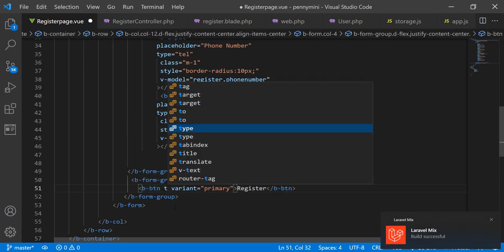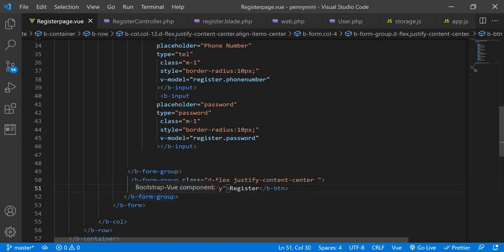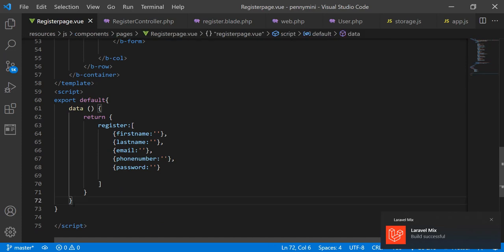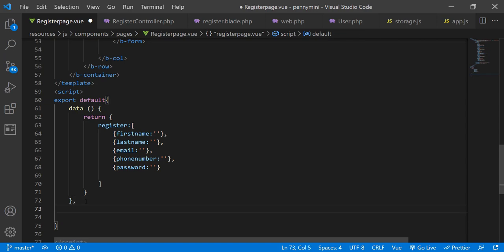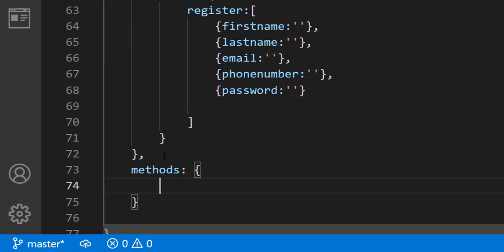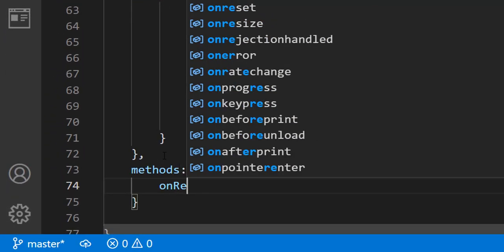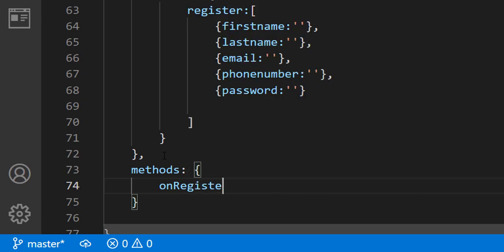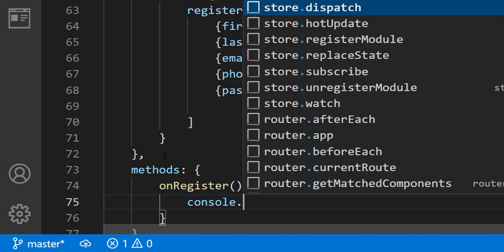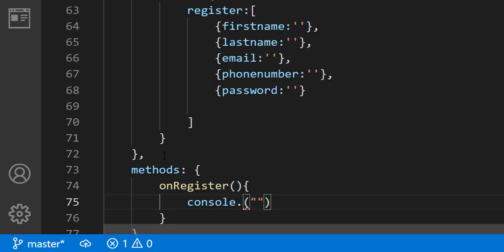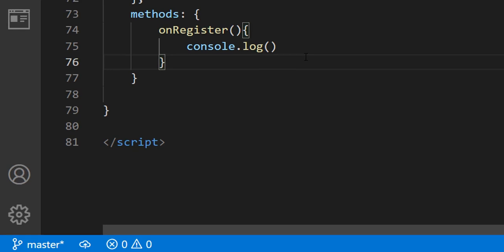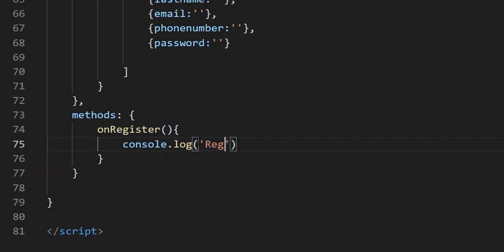Let me show you — if I don't set the button type, nothing will happen. Let me go ahead and write the method. I'll add a comma and write 'methods', and inside I'll create a method called 'onRegister'. Inside that method I'll do a console.log to indicate that the register button was pressed, so I can verify it's working.